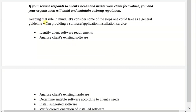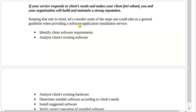If you service your response to the client's needs and make your client feel valued, you and your organization will build and maintain a strong reputation. Keeping that rule in mind, let's consider some of the steps one could take as a general guideline when providing a software or application installation service.